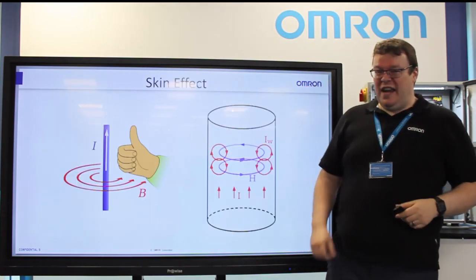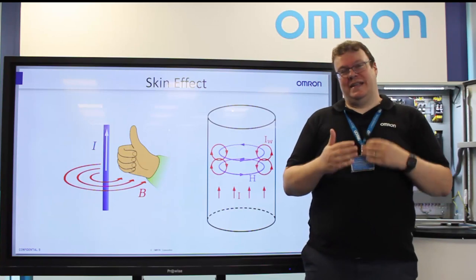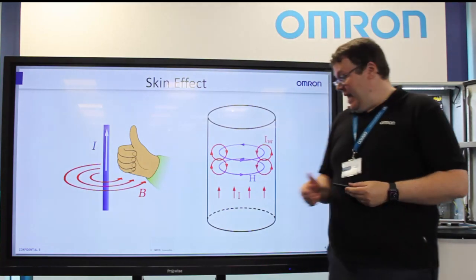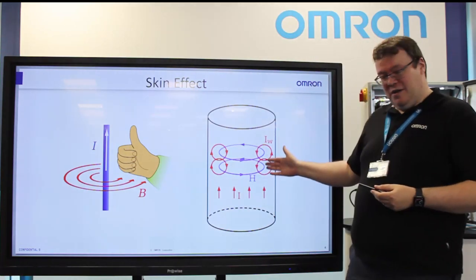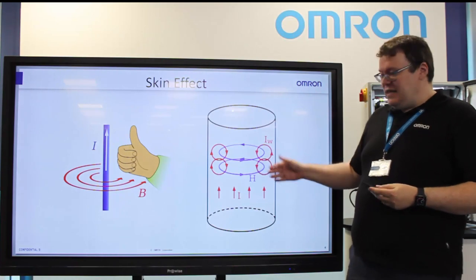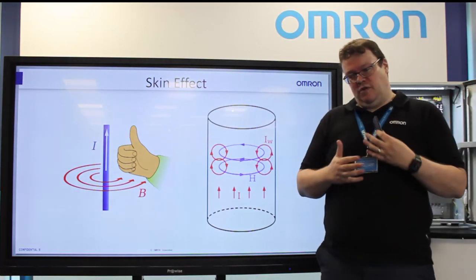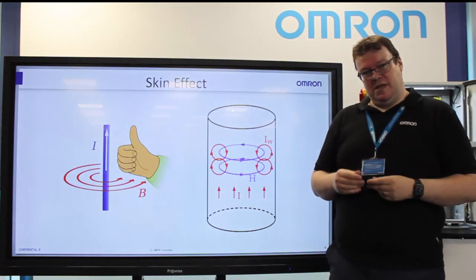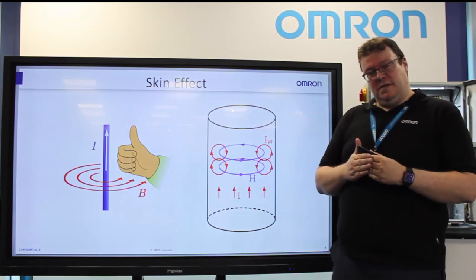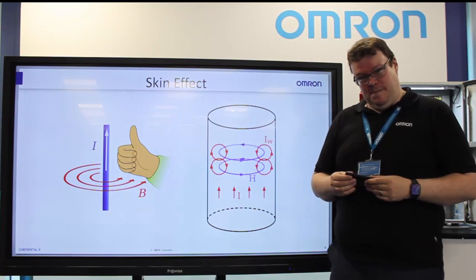When you have an AC circuit, obviously this magnetic field is going to be reversing. What it does is generate eddy currents on the actual cable that's causing it. These eddy currents cause electrons to flow in the opposite direction and it forces the current flow to the outside or the skin of the conductor.